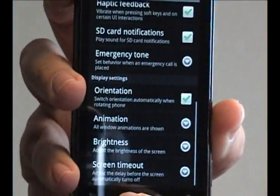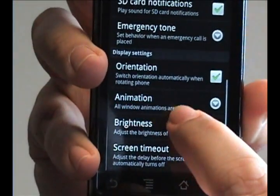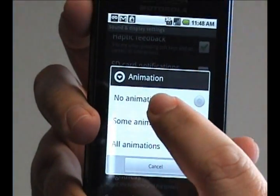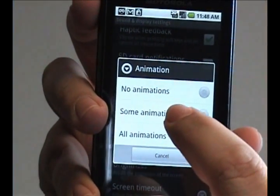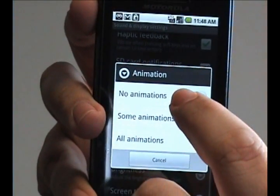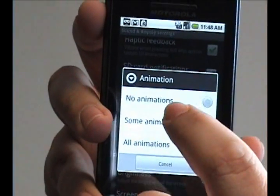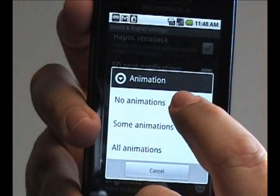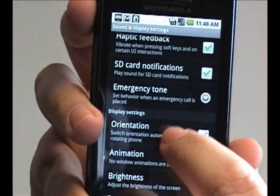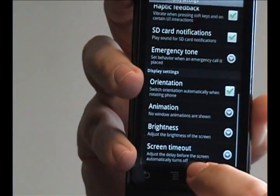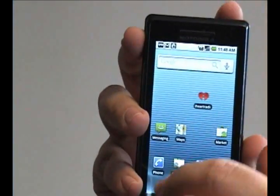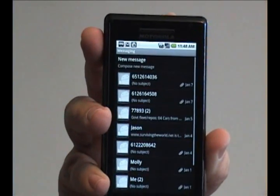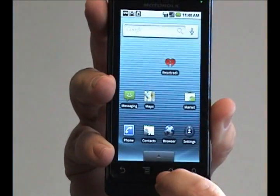If you scroll down to the bottom you'll see a tab that says Animations. Tap that and you can have all of the animations, play some of them, or none. If you press some or none and then go back out, you'll notice that it just flips to the next screen now — there is no more animation on that.